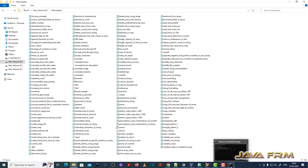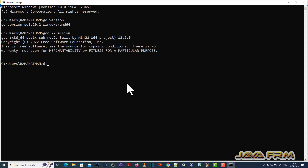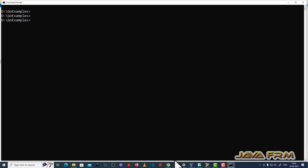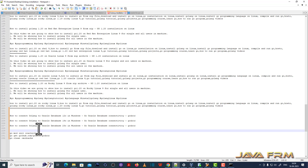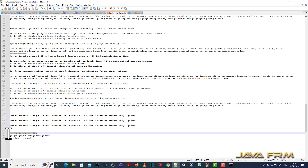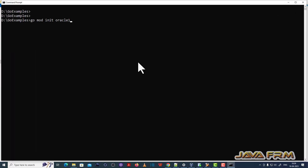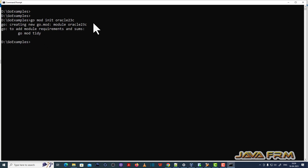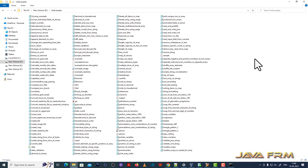Next, what I am going to do is create a module file. I am going to go to the source code directory. Using this command I am going to create one module file: go mod init oracle23c. This will create one file called go.mod, and under go.mod you can see the oracle23c module has been created.